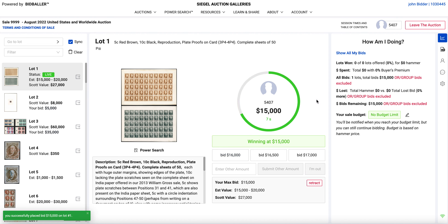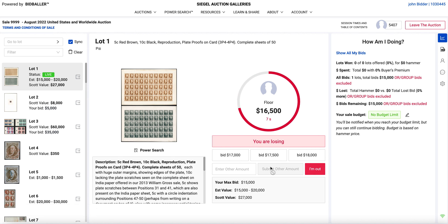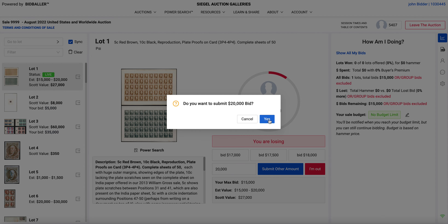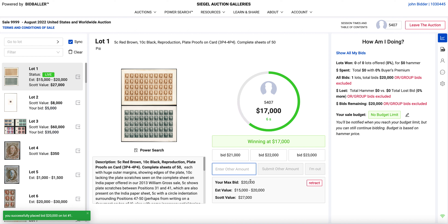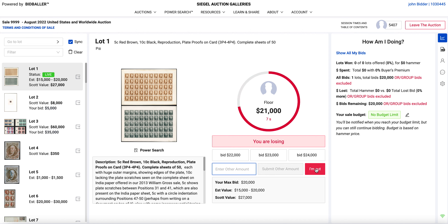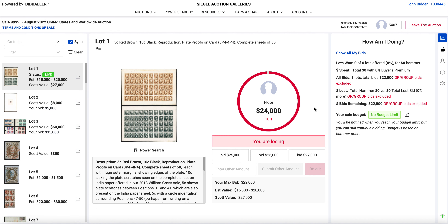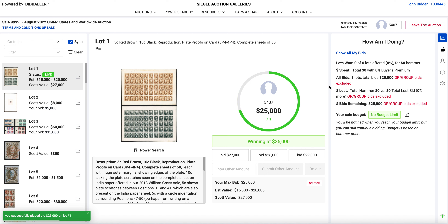I'm outbid. If I want to enter another, higher amount, I can do that — let's say I want to bid $20,000 off the bat. I submit the bid and now my max bid is 20,000, currently winning at 17,000. It's gone up to 20, then 21 — I'm losing. I'm out. Actually, second chance — I want to get back in. 'I'm Out' tells the auctioneer you're out, but it's not a limitation on whether you can get back in or not. I bid again and it's going to close — I'm going to be the winner. Congratulations, I won lot one for $25,000 hammer.